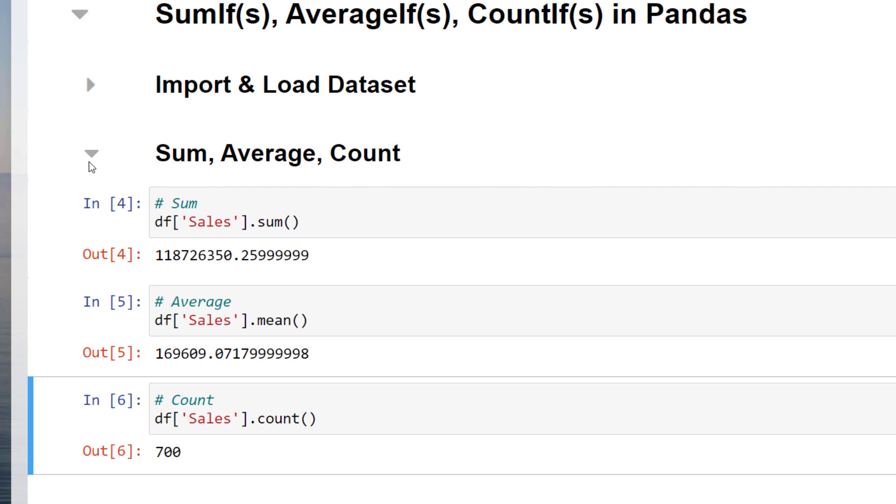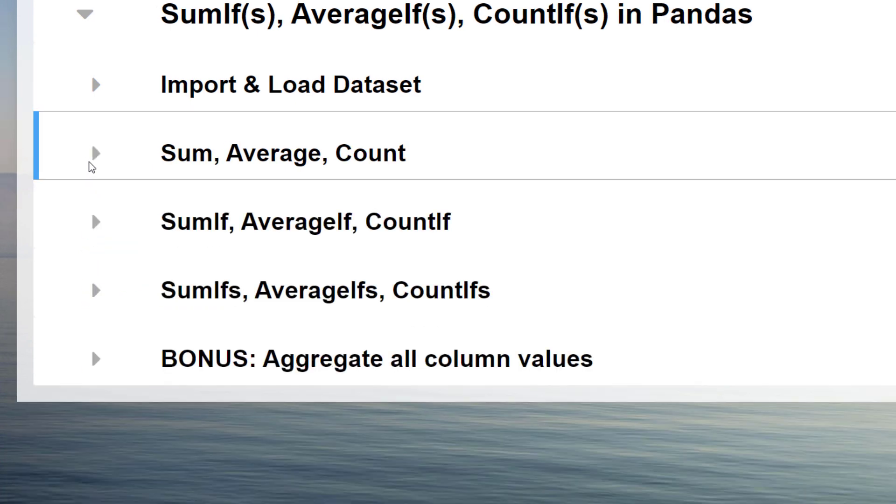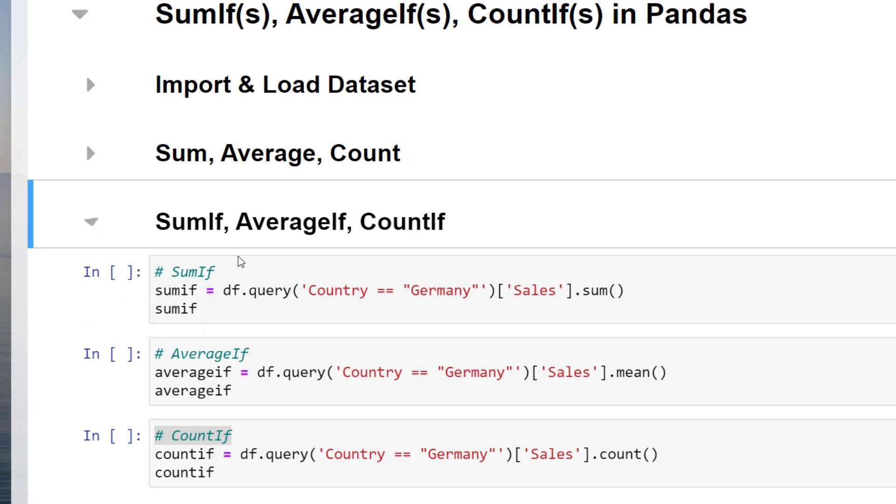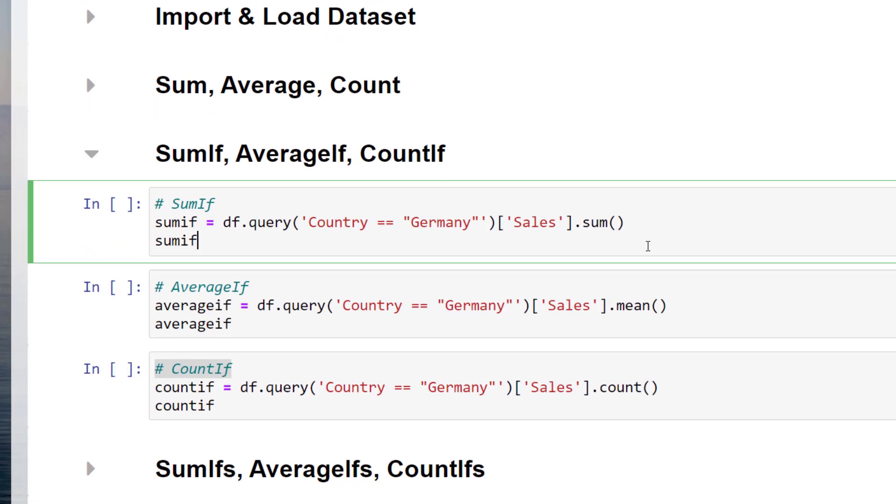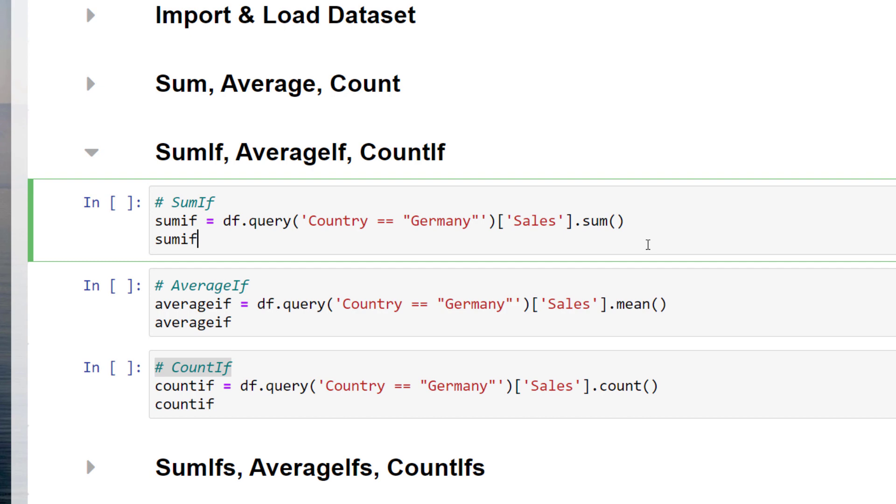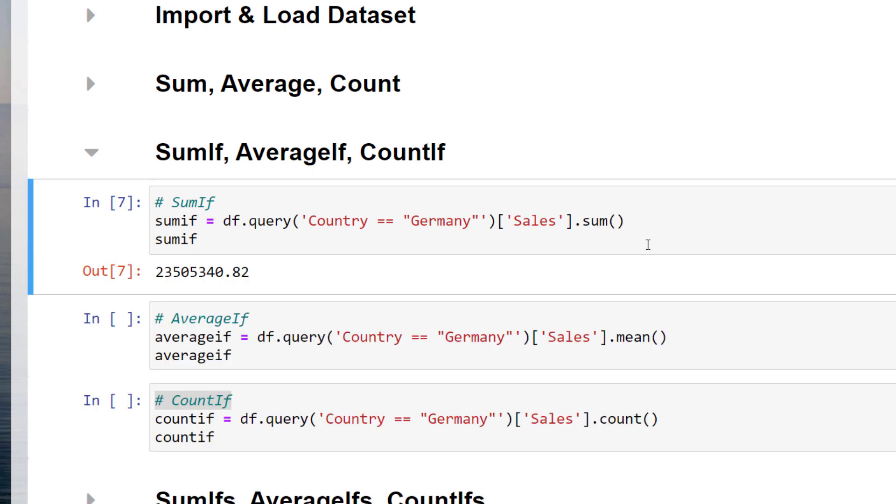Next, let us see how to perform a sum, average and count if in pandas. To insert a condition, I am using the query method.